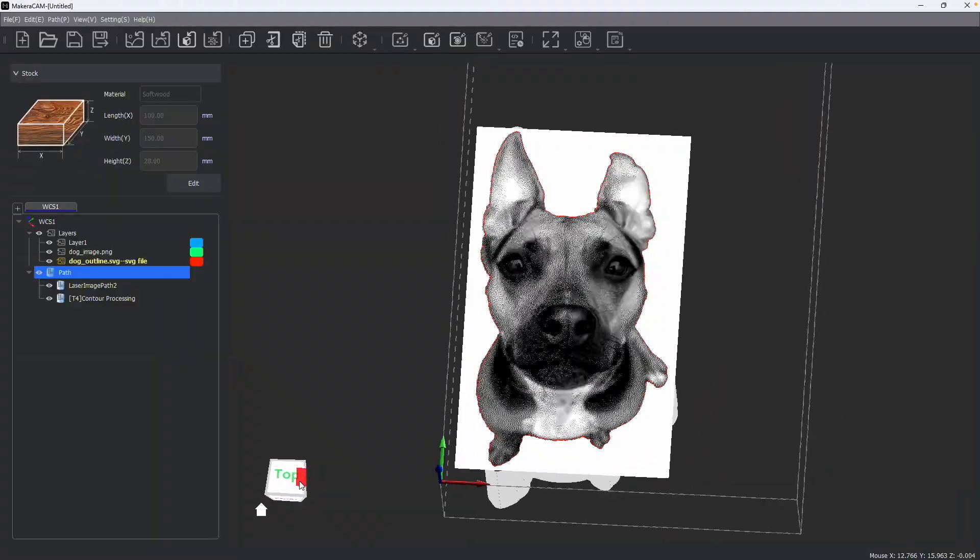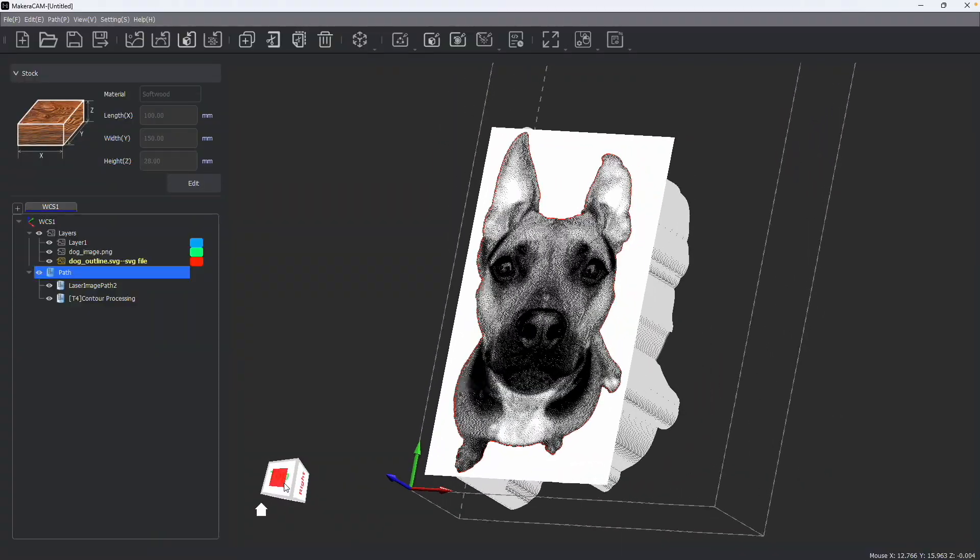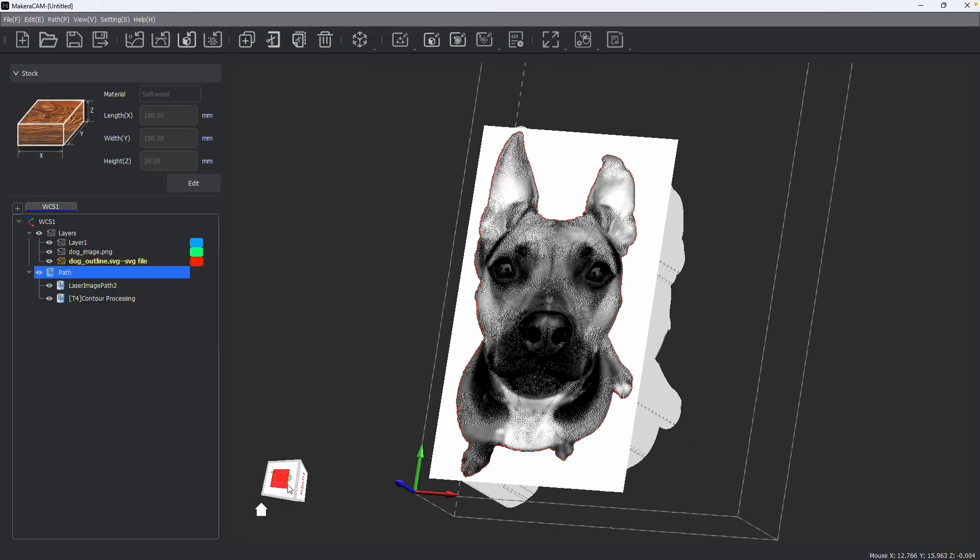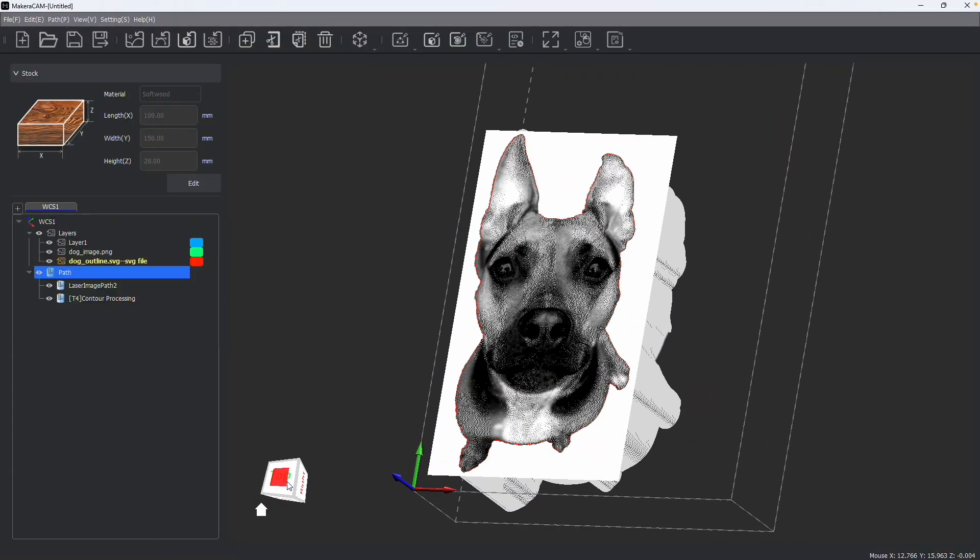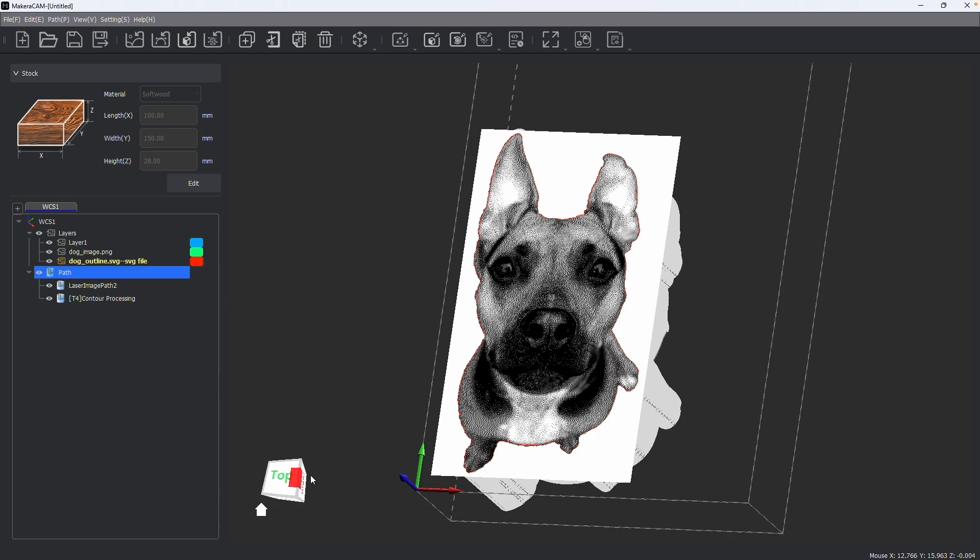So the laser image toolpath operation allows you to make really unique projects by engraving images off a range of stocks using the laser engraving module, while also having the opportunity to combine these types of projects with the spindle as well.